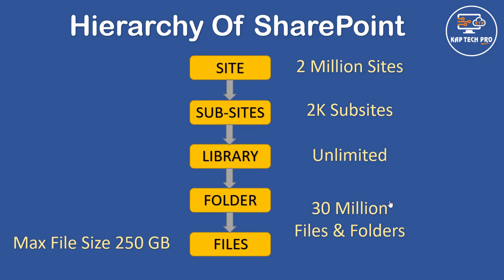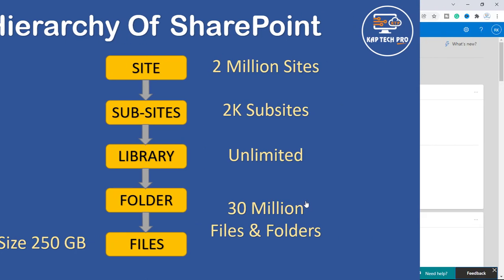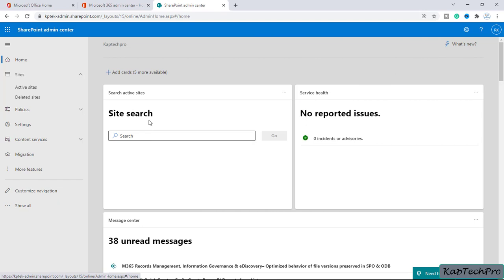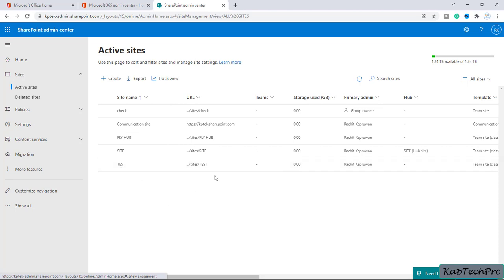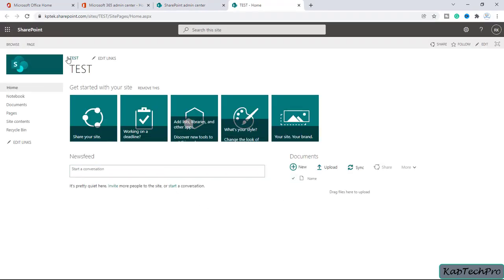Now let's go to our lab environment and see how we can create subsites, libraries, folders, and files. We are now on the SharePoint Admin Center. We'll click on Active Sites — in the previous video we created a site named 'Test'. We'll click on that link and navigate to Site Contents.